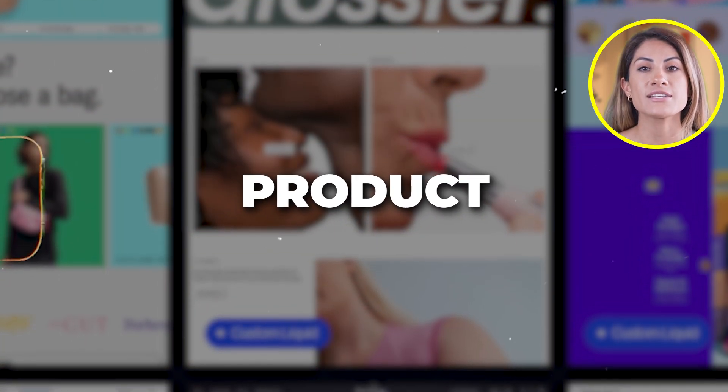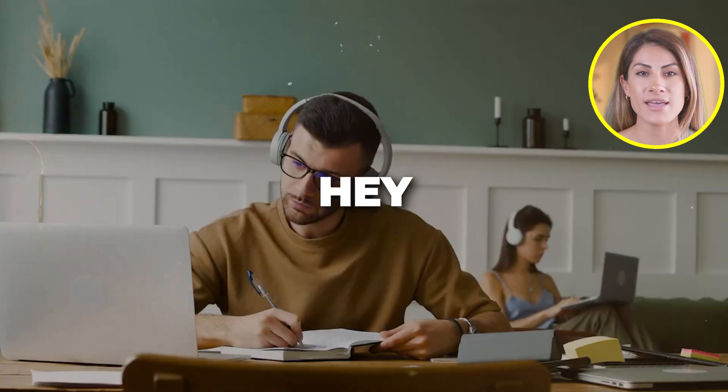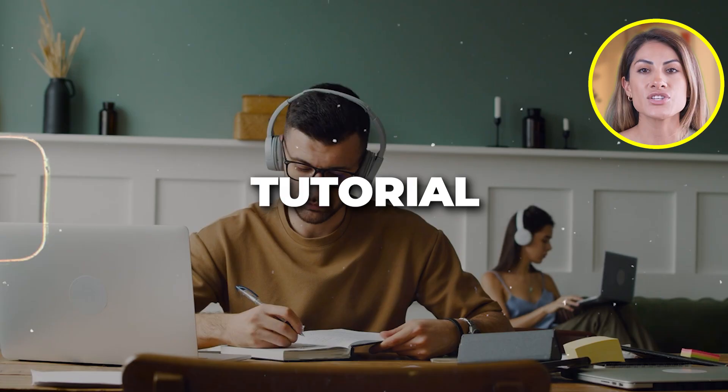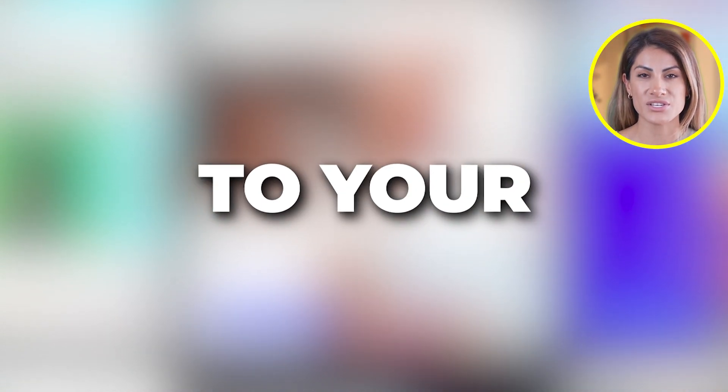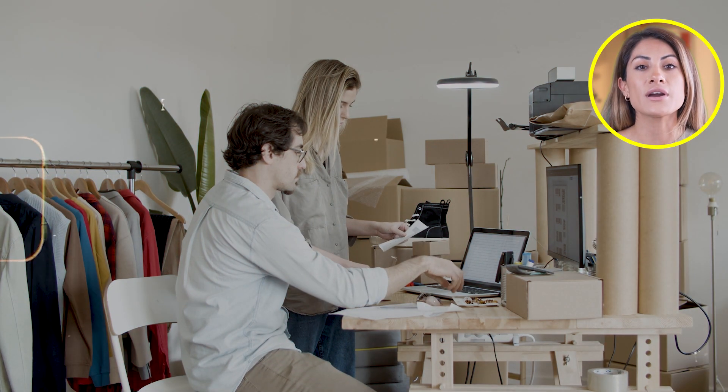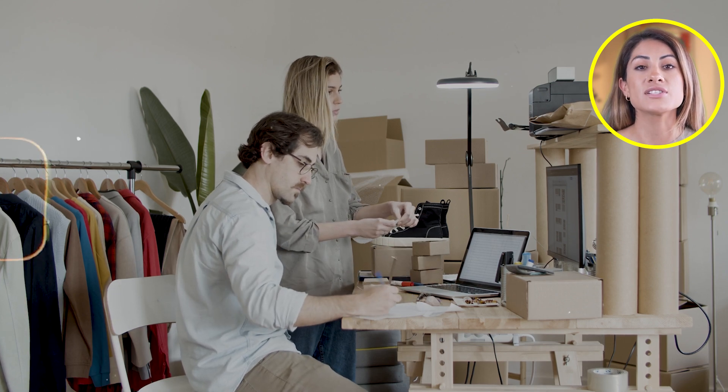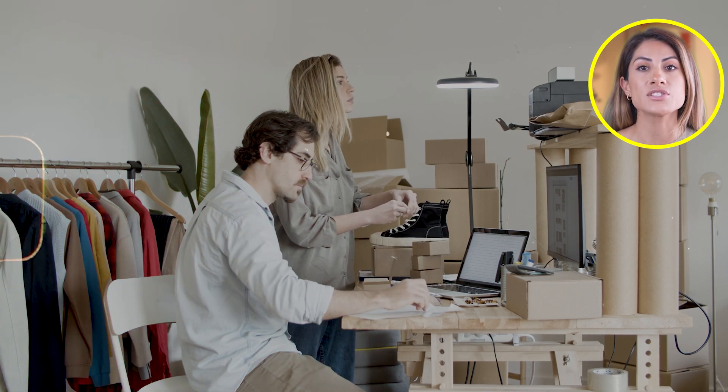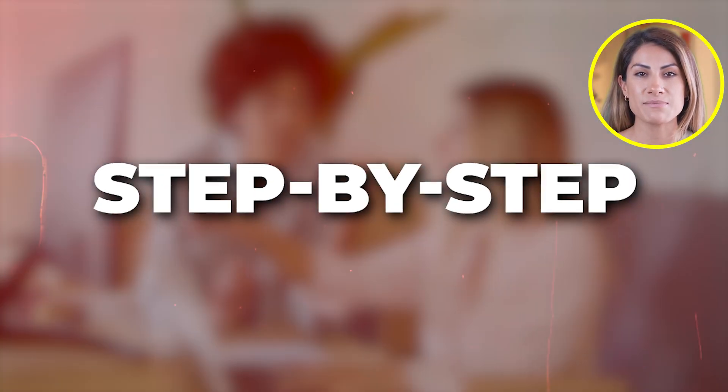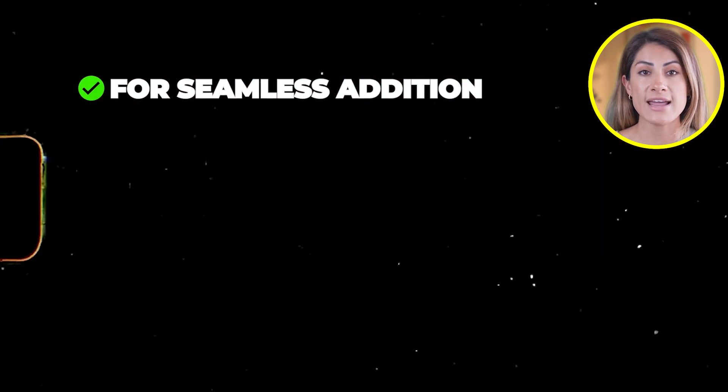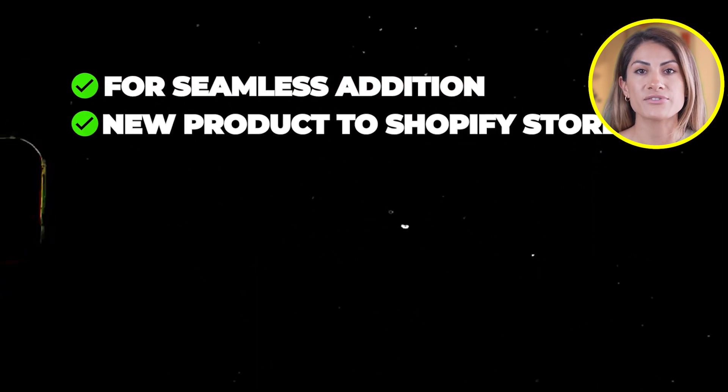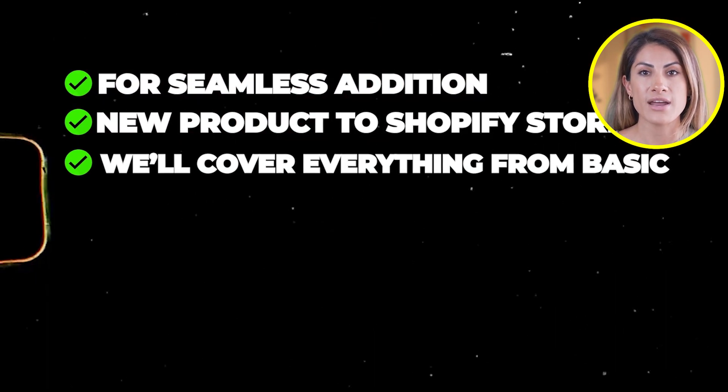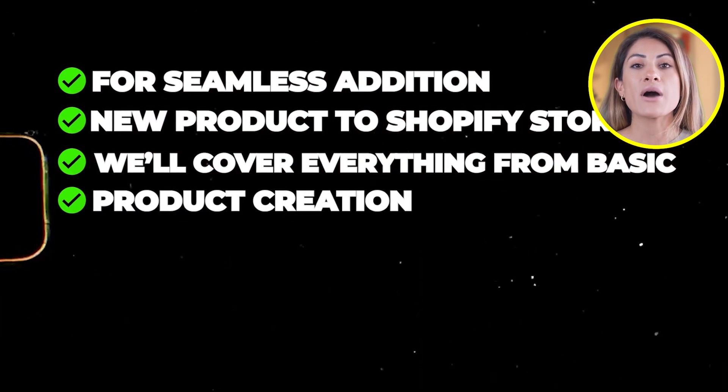How to add a product to your Shopify store. Hey everyone, welcome to this tutorial on how to add your first product to your Shopify store. Whether you're just starting out or looking to expand your online store, this video is your step-by-step guide to seamlessly adding new products to your Shopify storefront.